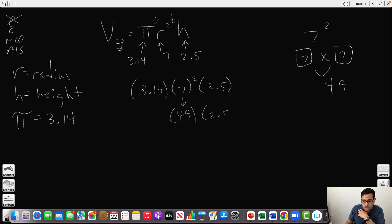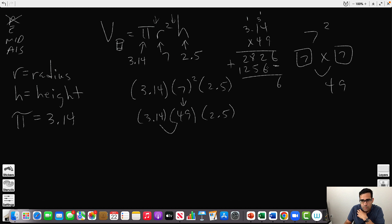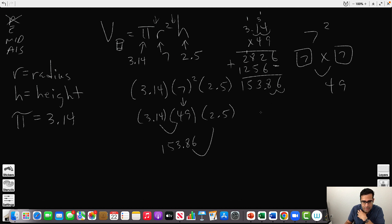We bring down the rest of the expression and now do the multiplication: 3.14 × 49. Working through the long multiplication: 9 × 4 = 36, carry the 3; continuing through the steps, 3.14 × 49 gives us 153.86. Now we multiply 153.86 × 2.5.